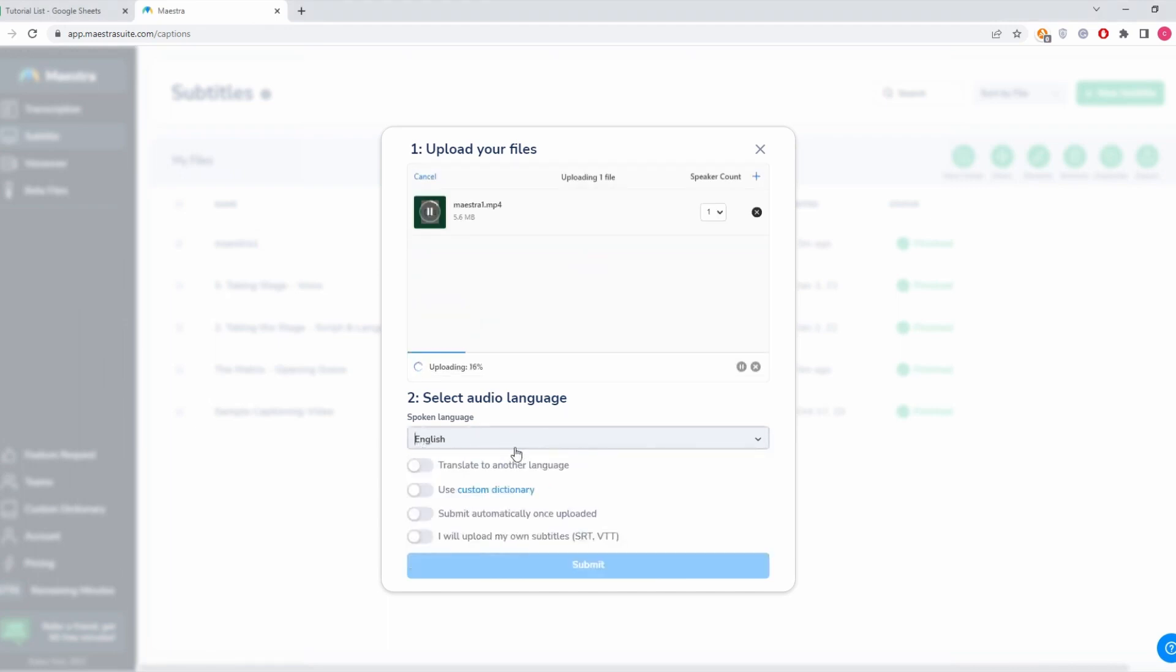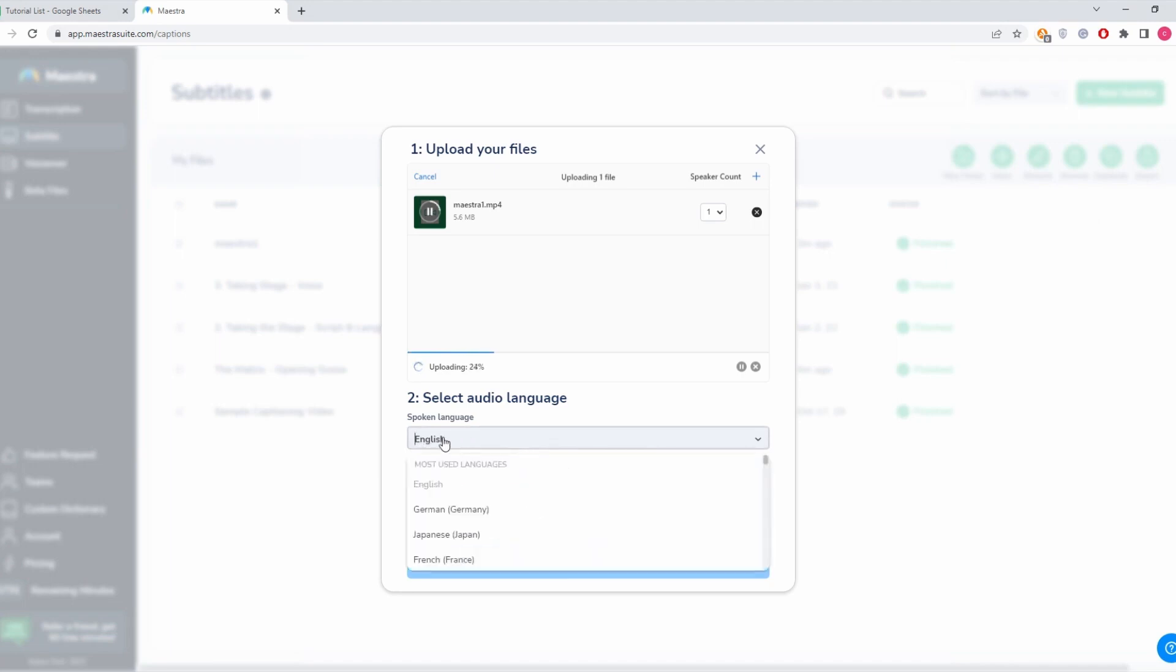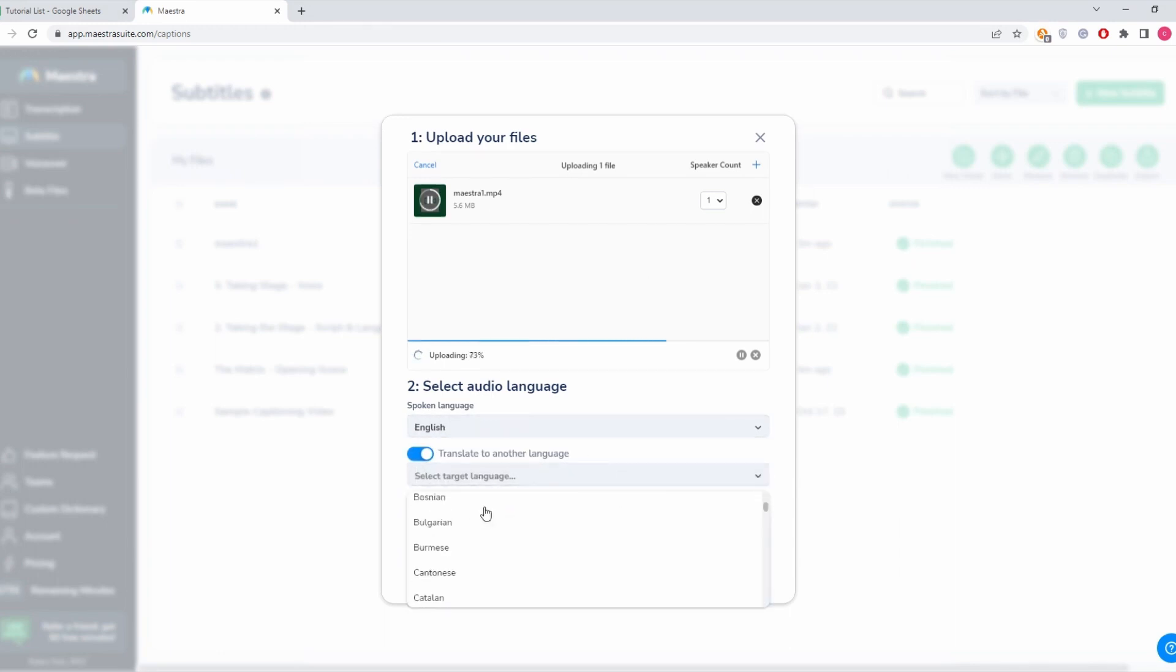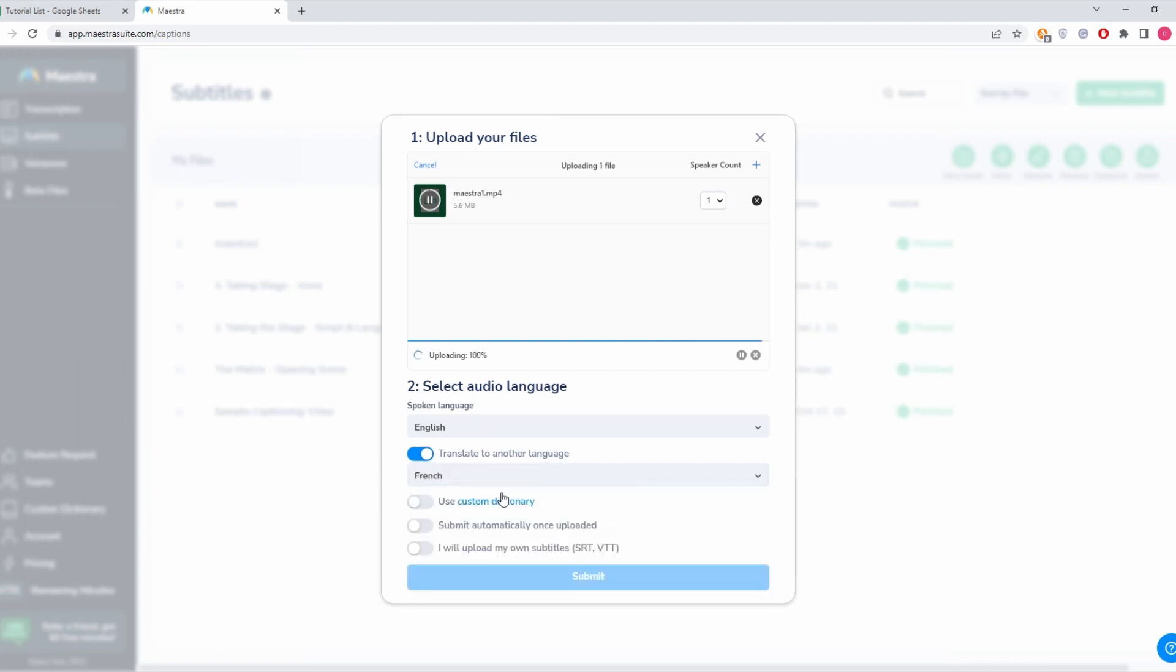We need to choose the language of the video or the audio file. Here it's in English, so I'm going to choose English. We then click translate to another language. I'm going to choose French, and now it's done.